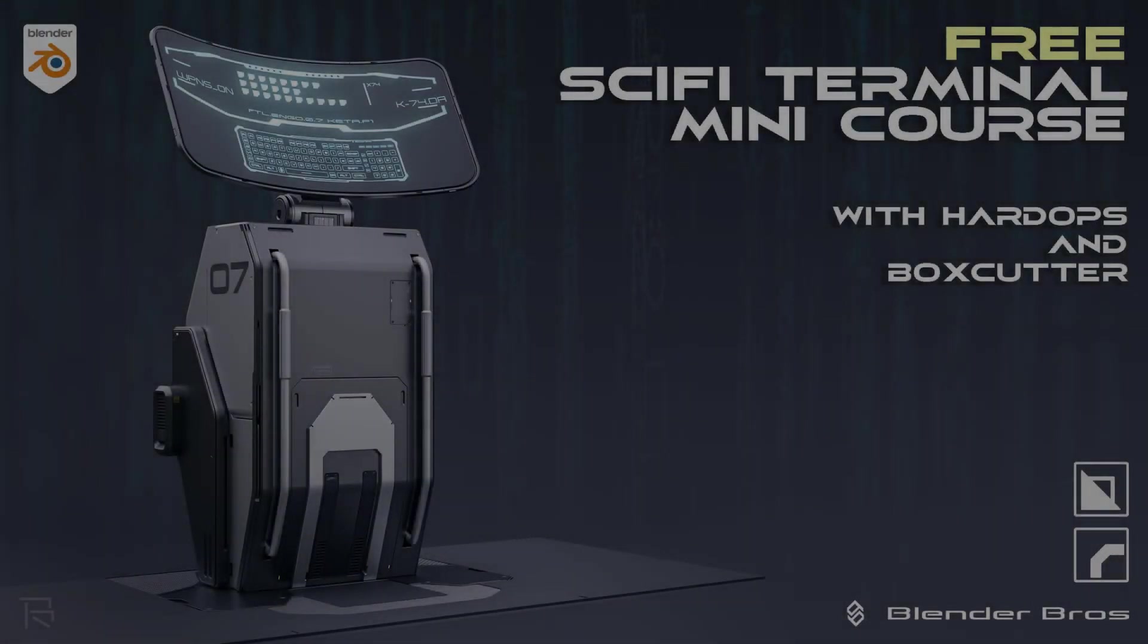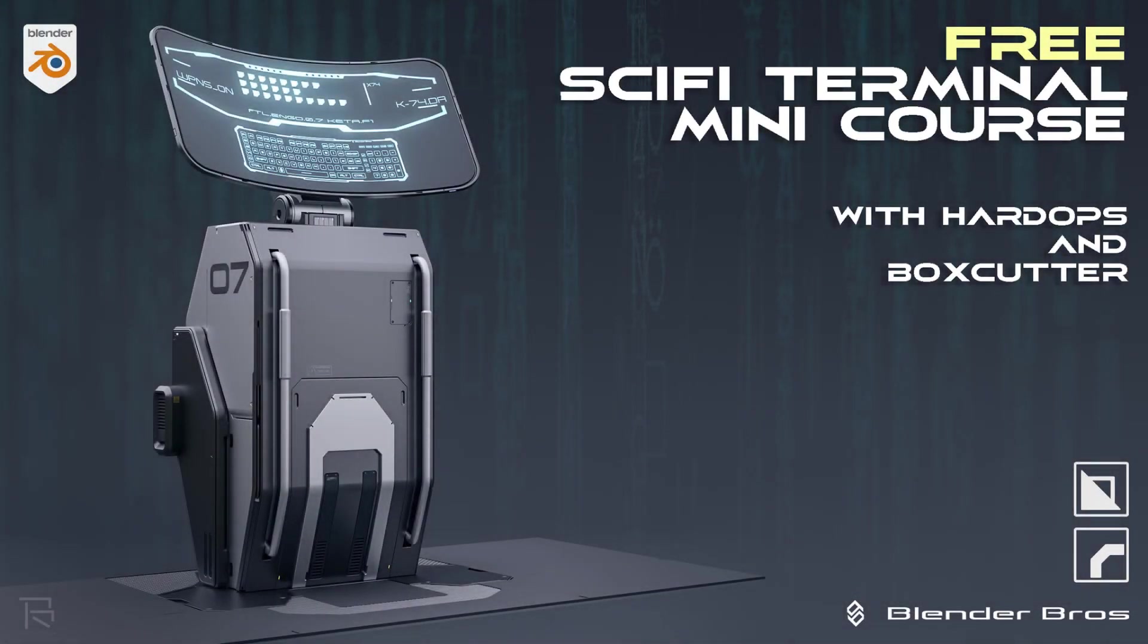All right guys, that's it for this one. I hope you learned something useful. And if you would like to learn more about Hard Ops and BoxCutter, we got a free course for you on our website, so just click on the link in the description, and there's a full-on course, like a mini course on the Sci-Fi Terminal with texture and decals, rendering, everything. And also, we're going to give you a free PDF file with really important, cool shortcuts for Hard Ops and BoxCutter. Thanks for watching. See you in the next one.